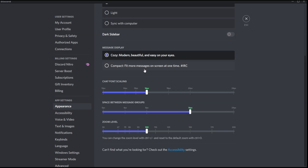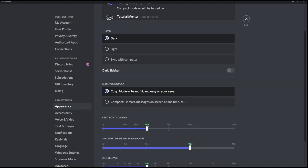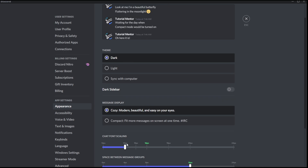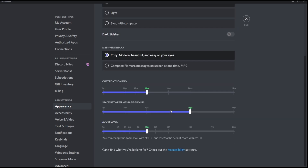Below that is Chat Font Scaling. If you want the font to be larger or smaller, you can adjust it here. I prefer keeping it as default. There's also Space Between Message Groups and Zoom Level. There's a tip: you can change the zoom level with Ctrl plus or minus on your keyboard, or reset to default zoom by pressing Ctrl plus zero.